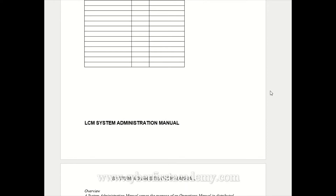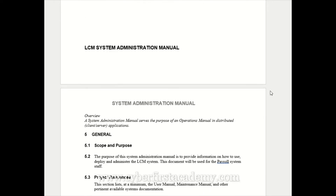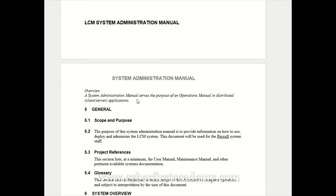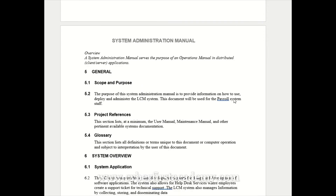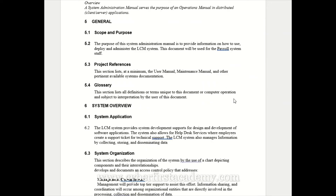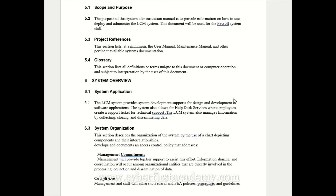You would check to see if the document has a scope and purpose section, and any other criteria listed in AC-1 such as management commitment. If this is included in their procedure or policy document, then as an assessor you would go ahead and pass that control.